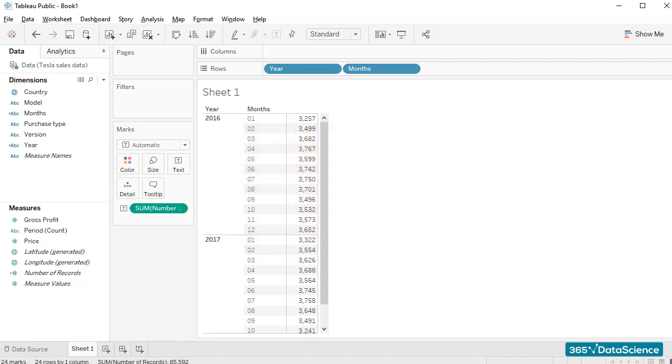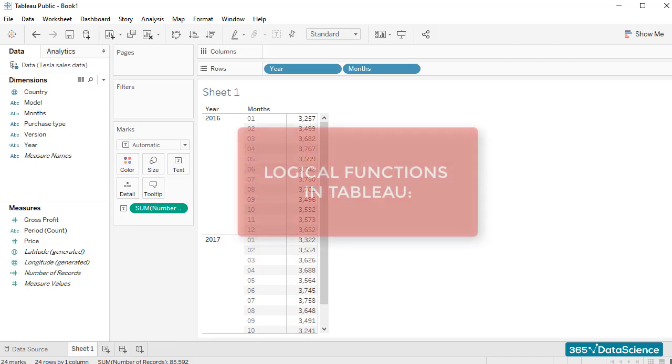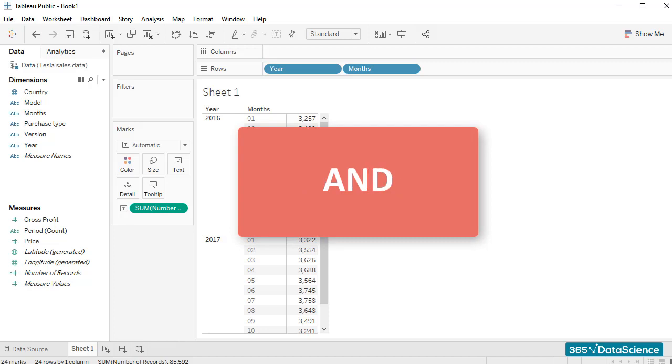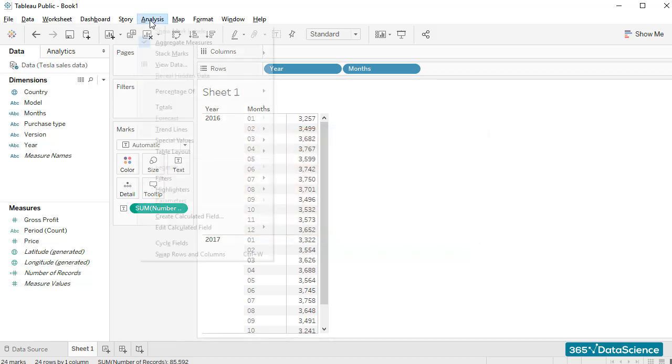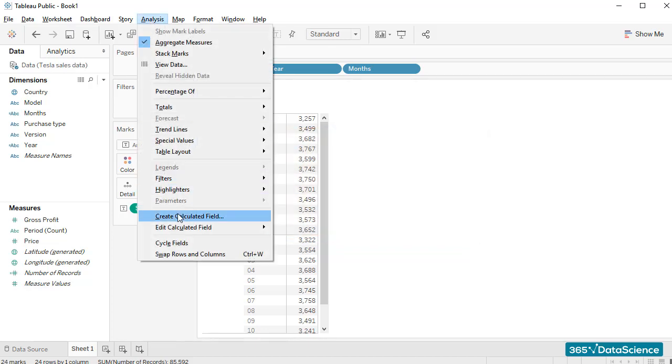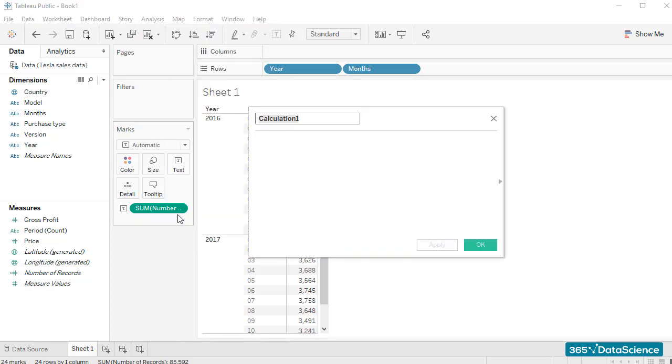The logical functions available in Tableau are like the ones we have in Excel – and, or, and not. But a lot of the functions and symbols used in Excel can be used when creating a calculated field.